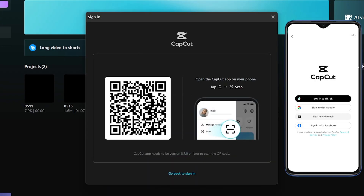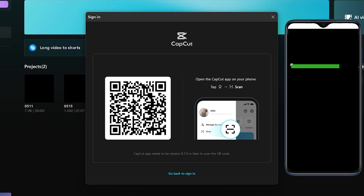Now, open your CapCut app on your mobile phone. If you're already using it and logged in, that's good. But if you're not, install CapCut from the Play Store and log in to your account with email, as the mobile app allows you to log in with email.